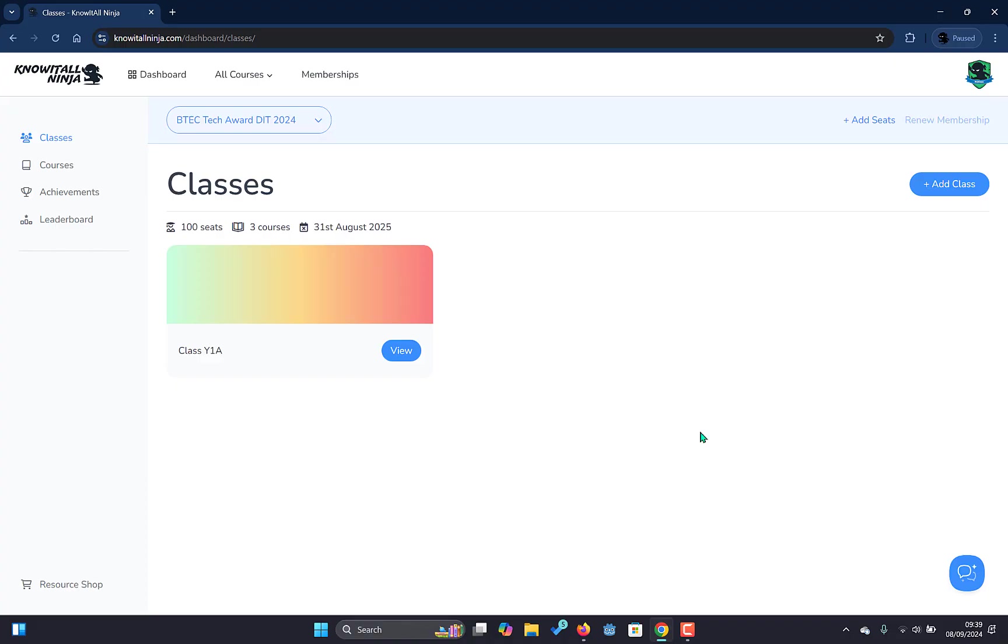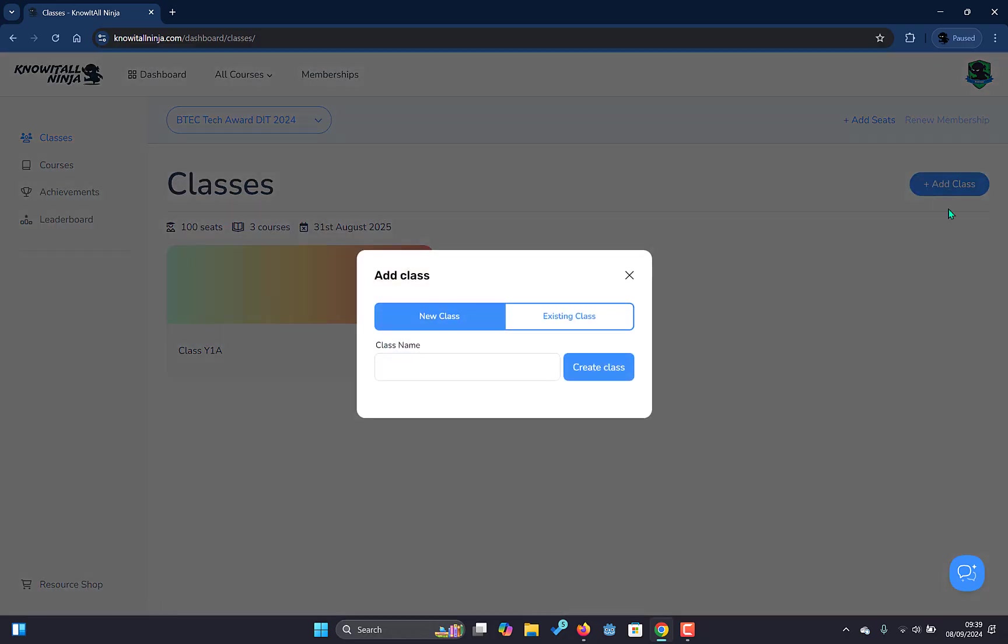So the only other aspect here we haven't covered is actually creating the classes. You can see we have one class here. If we wanted to create an additional class we can press this add class button.